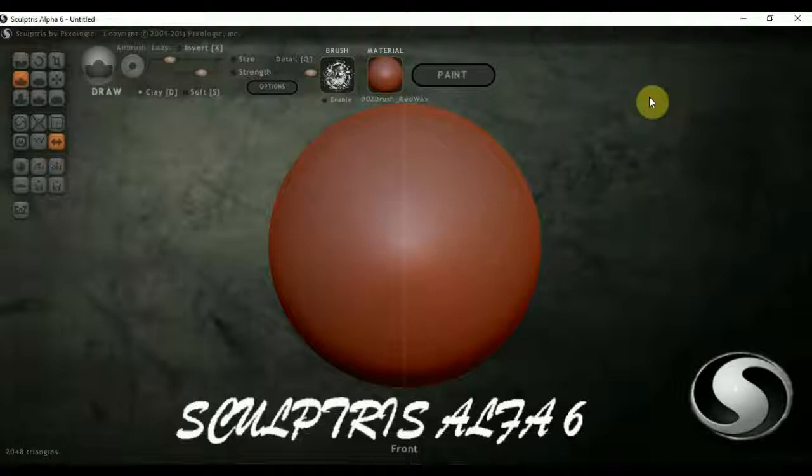Всем привет! И снова Sculptris Альфа-6. Сегодня научимся делать заставку, по которой будем лепить модель.